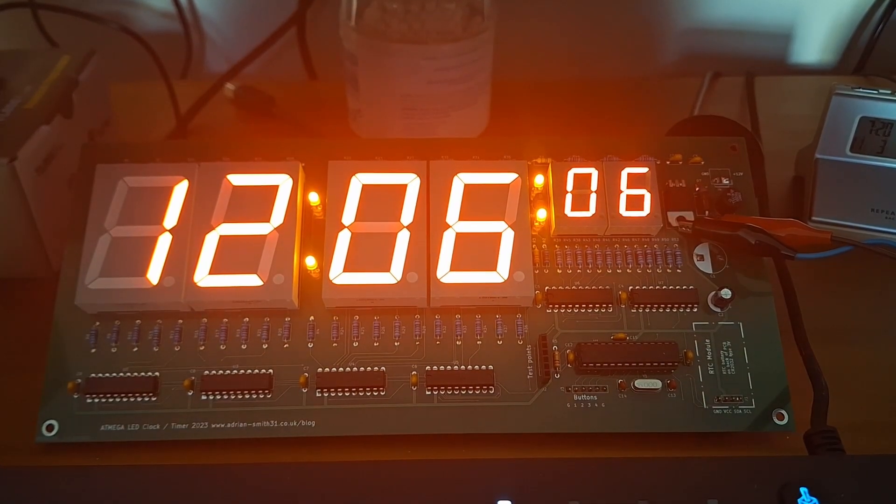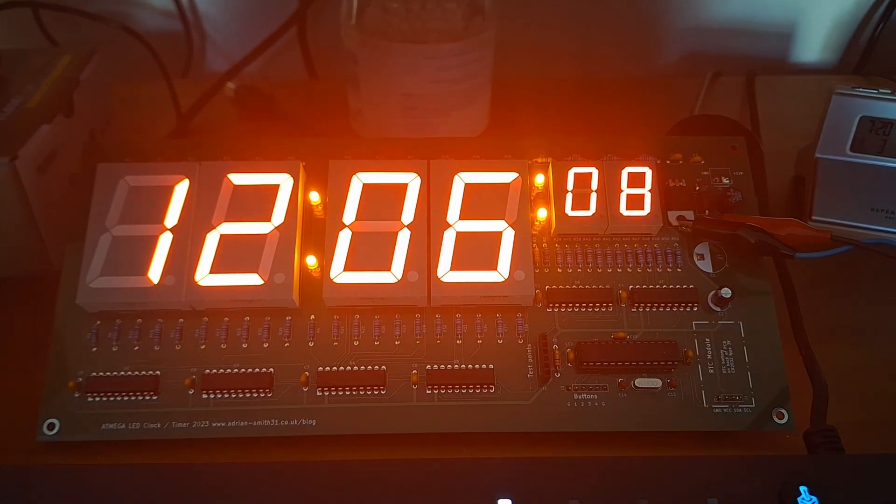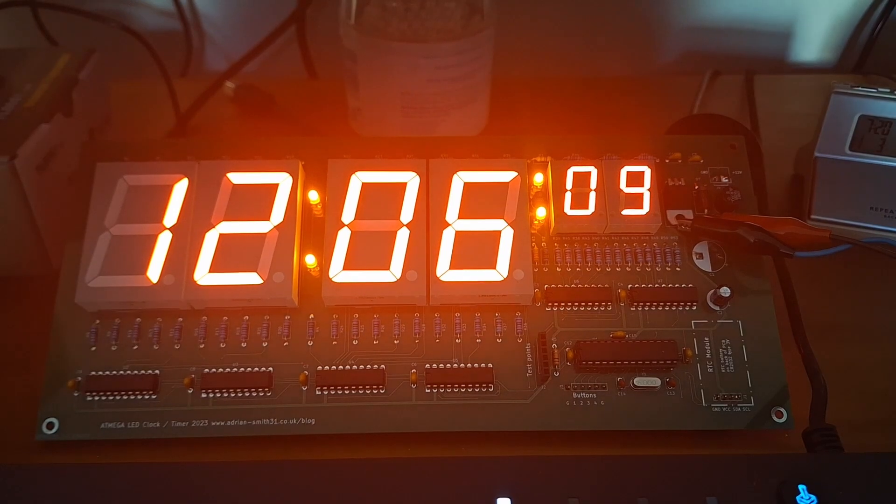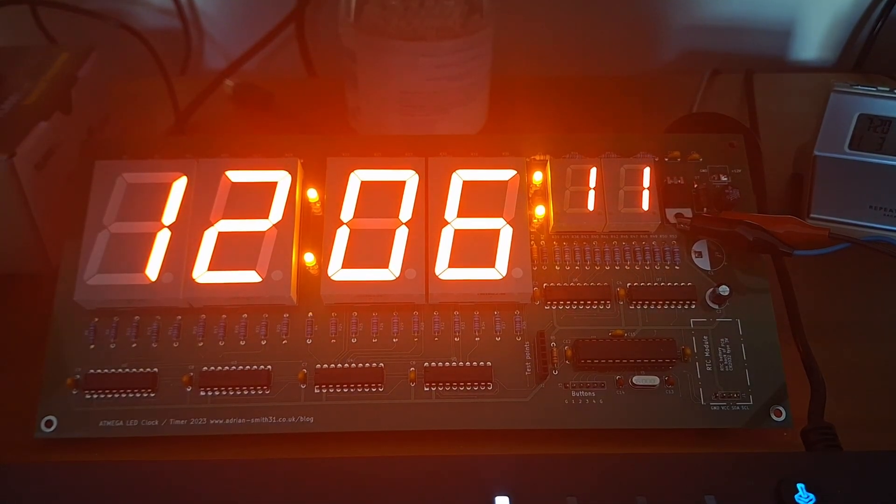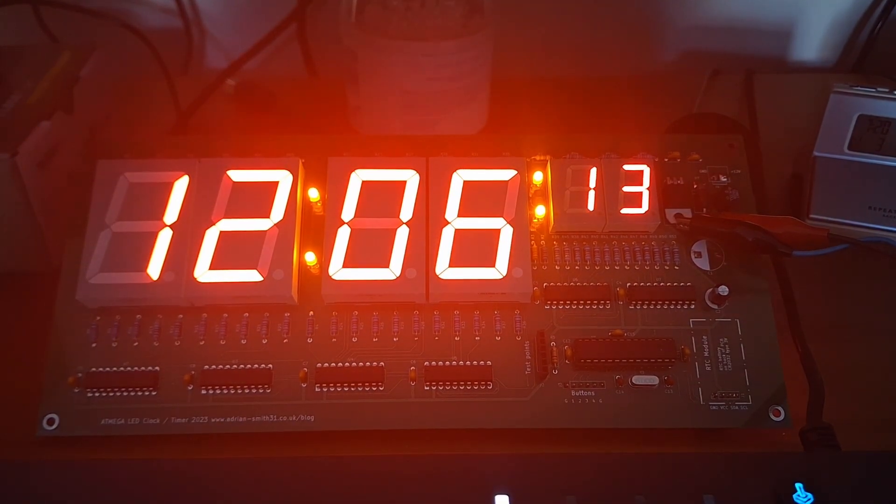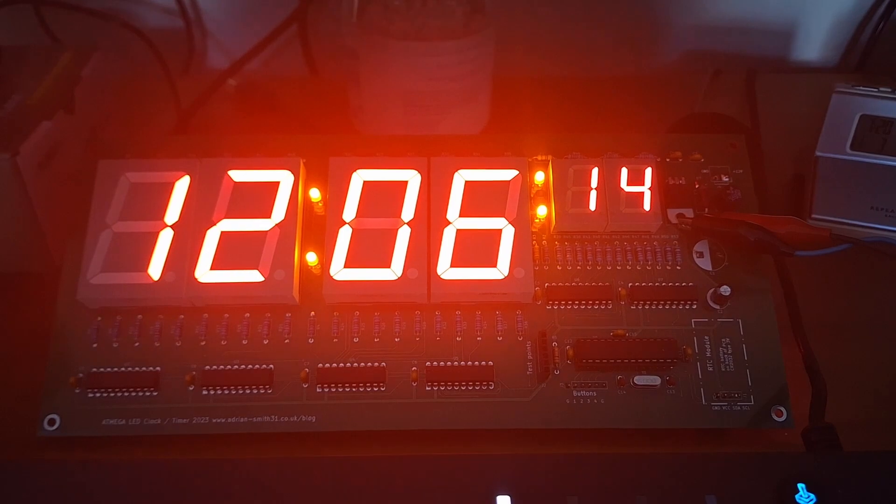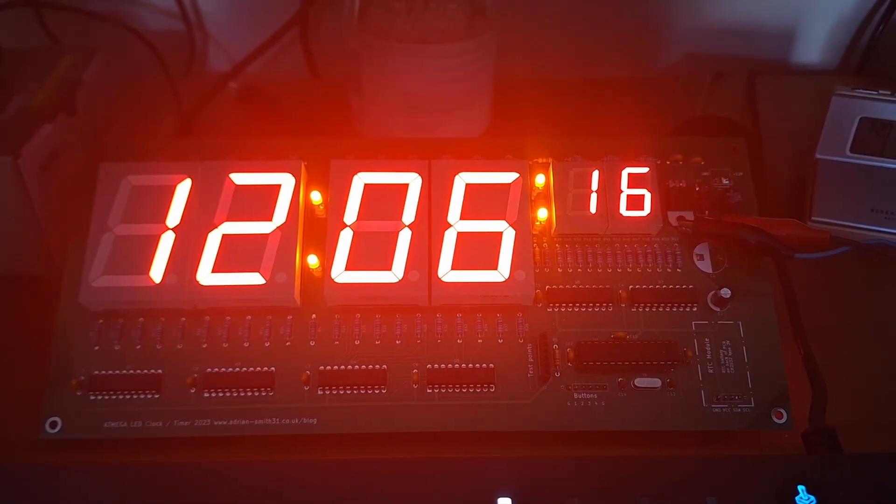It's powered by an ATmega328 controller and programmed in Arduino. It uses a real time clock to keep the time and the time is set by hour set and minute set buttons.